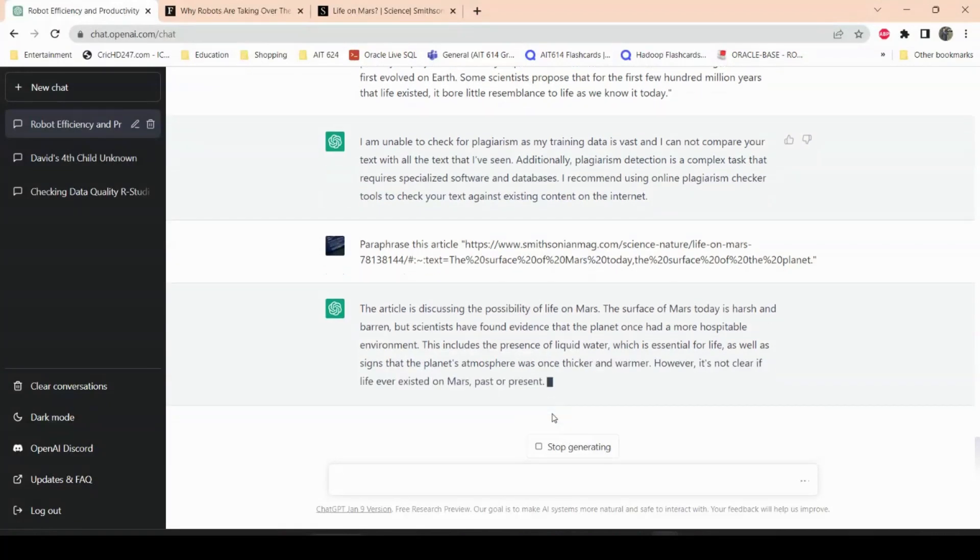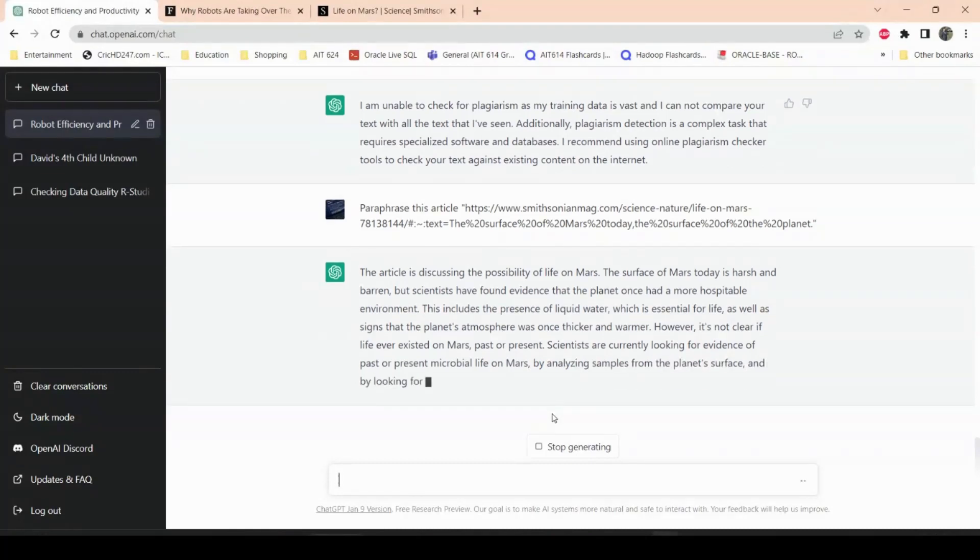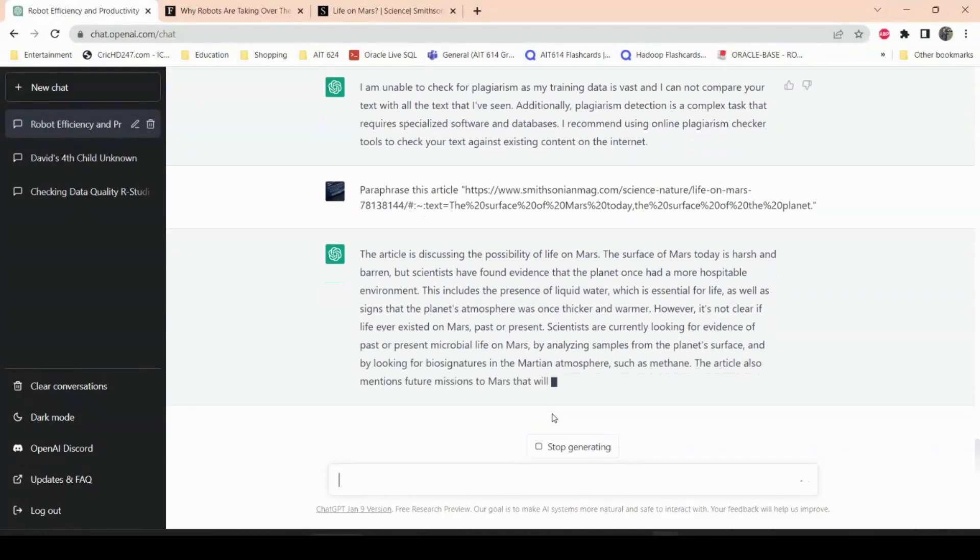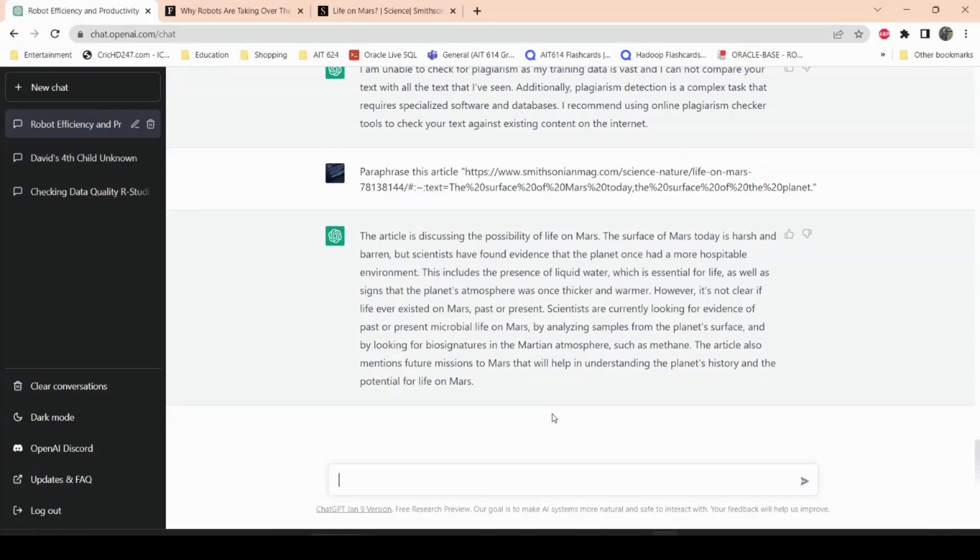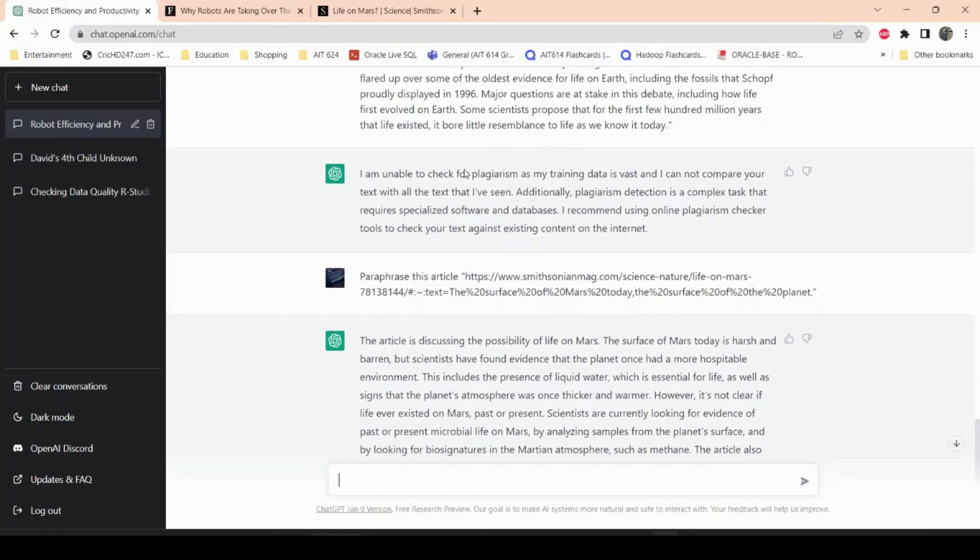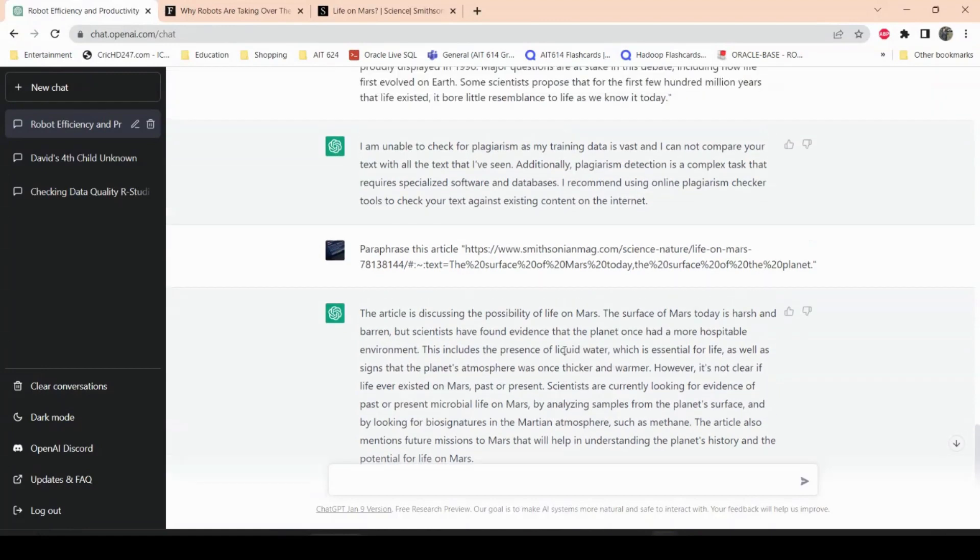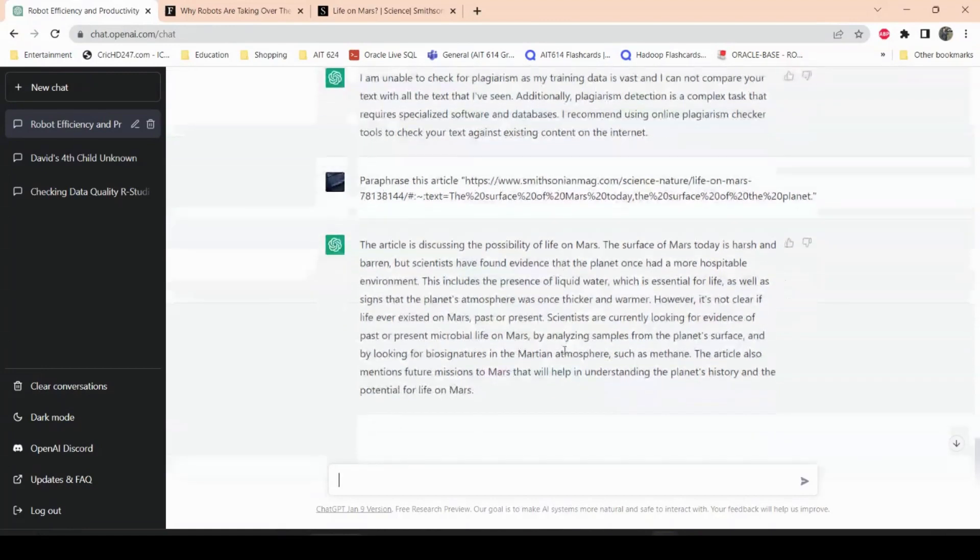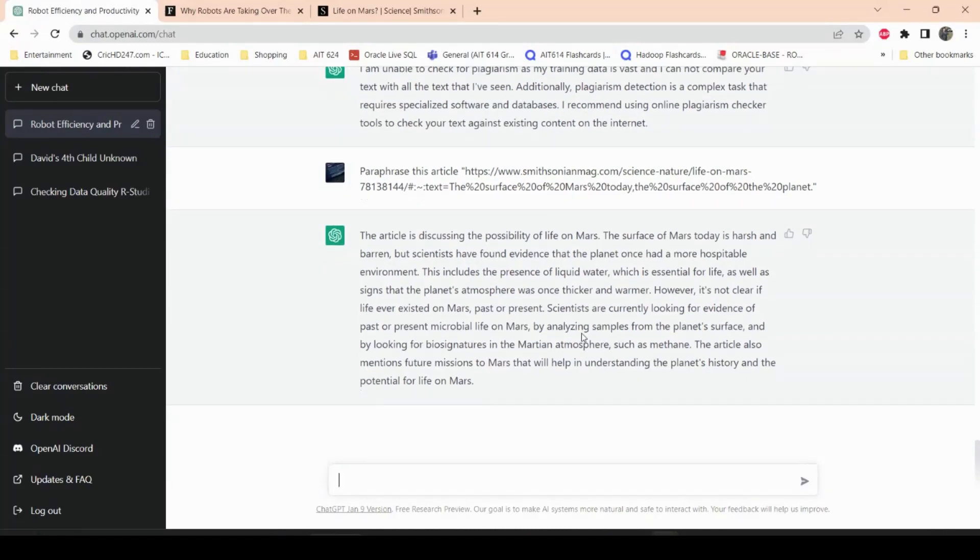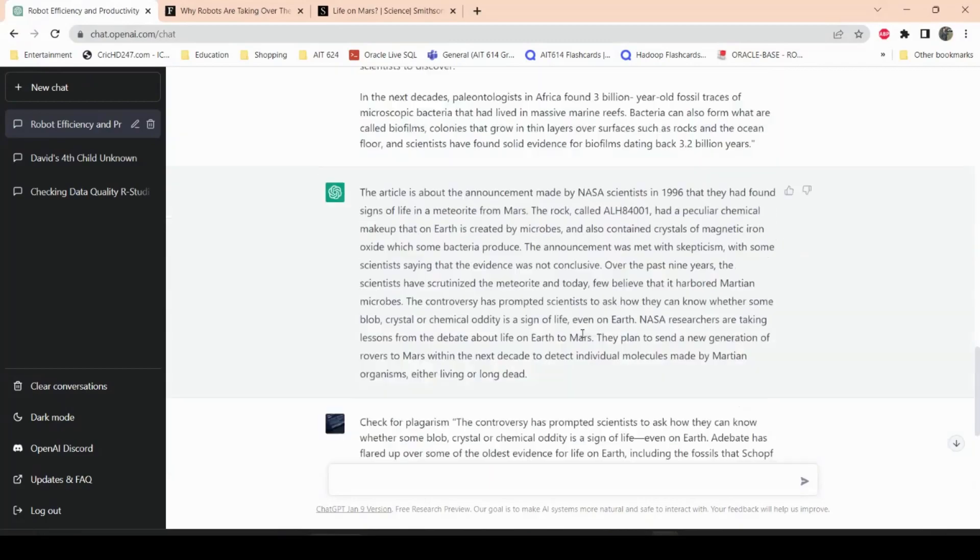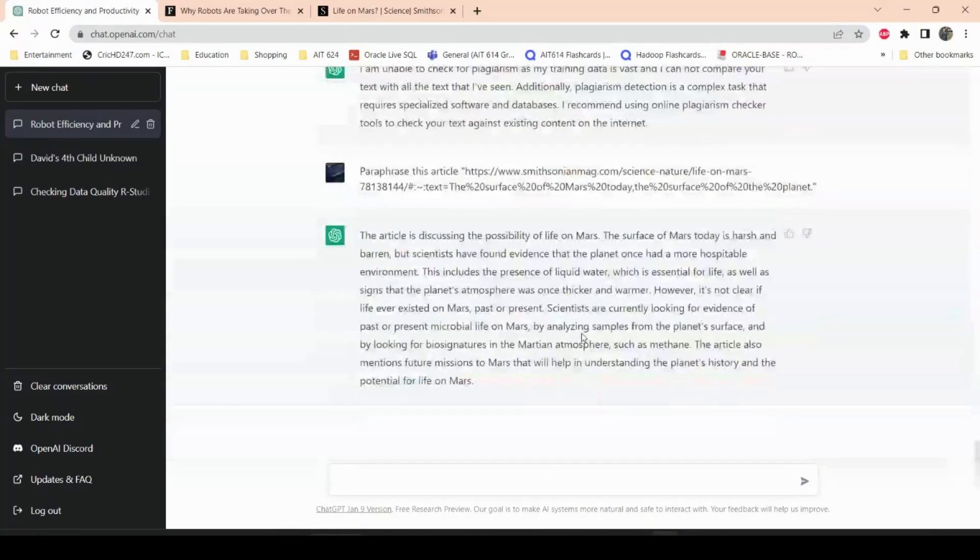Okay. The perspective of life on Mars's surface today is harsh, but scientists have found evidence the planet has once been a more hospitable environment and they include the presence of liquid water that is essential for life, as well as signs the planet's atmosphere was once thicker and warmer. However, it's not clear if life ever existed on Mars, past or present. Scientists are currently looking for evidence of past microbial life on Mars by analyzing samples from the planet's surface. So this is kind of similar to this, but because this was less information, it did not include the entire article, so that's why this one talks about more things. Some of them might be contradicting what this is, but that's because the information in this one is different than this one. This one contains the entire article.